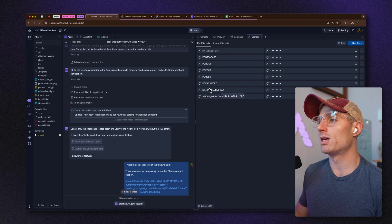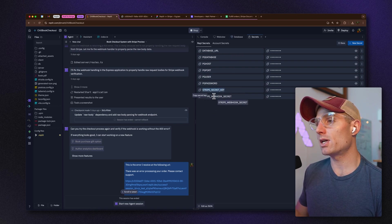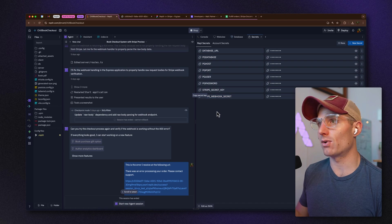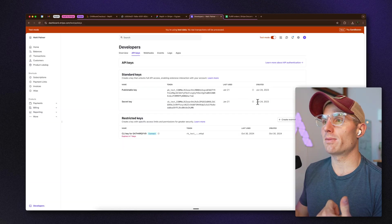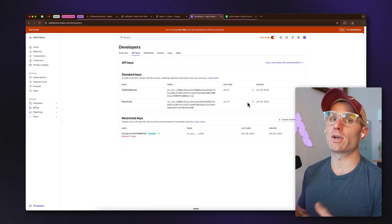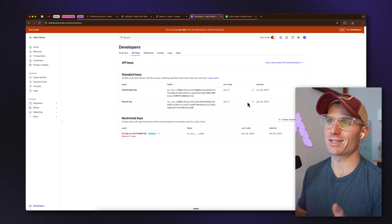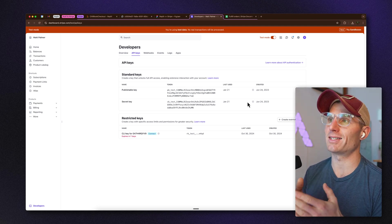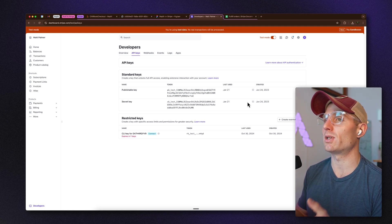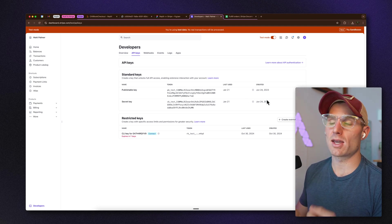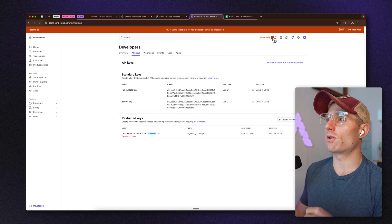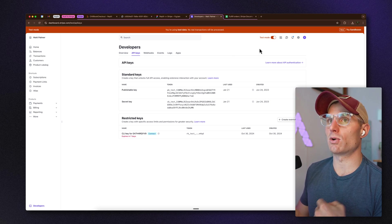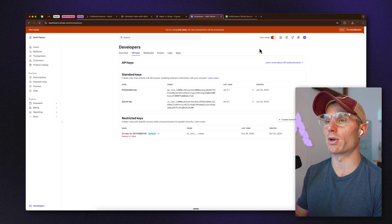All the database info will be filled out once you create a database, but you'll need to supply a Stripe secret key and a Stripe webhook secret. Don't freak out that my tokens are in front — this is test mode in Stripe, so these are essentially fake and I'm going to rotate them anyway.